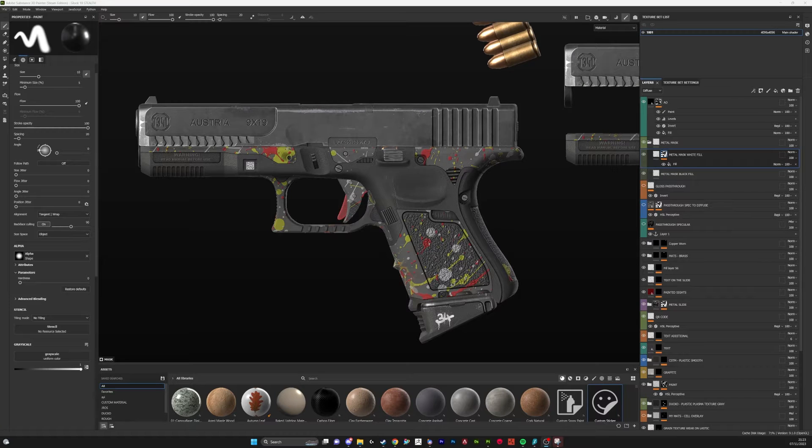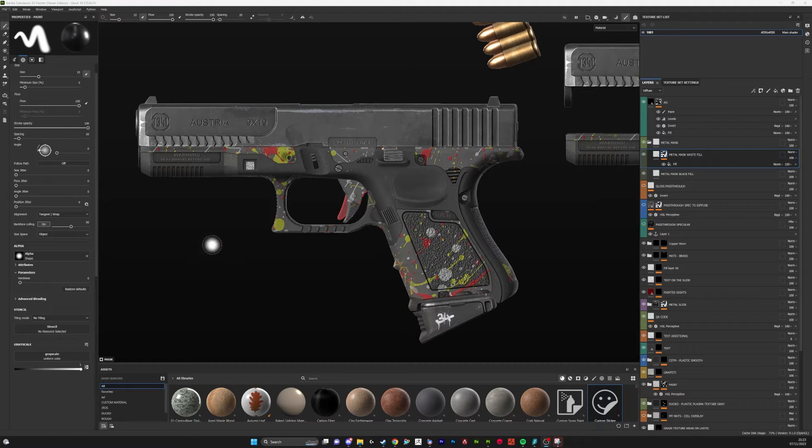Hi guys, I just wanted to make a quick video converting spec gloss to Metal Rough in Substance Painter.